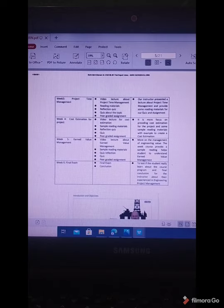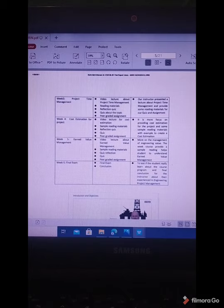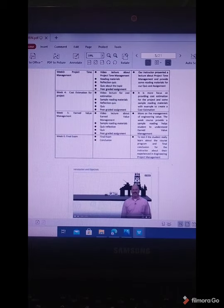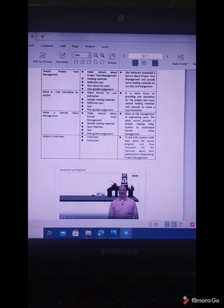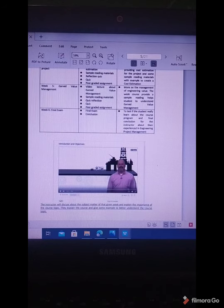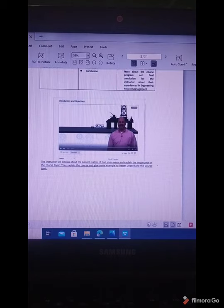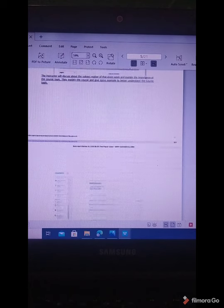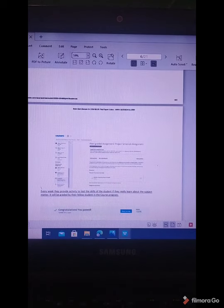Next is cost estimation for the project. After the work breakdown structure, scheduling, and creation of Gantt chart, the next step is cost estimation for each activity, performed through peer graded assignment and a reflection quiz, along with a video lecture for estimation. Week 5 covers earned value management, which is a performance evaluation for the project, delivered through video lectures, quizzes, and sample materials from the PMBOK guide. Week 6 is the final exam, with conclusion from the instructors and graded assignments. Examples shown include video lectures, a peer graded assignment based on scheduling and project time management, and quizzes for each topic.